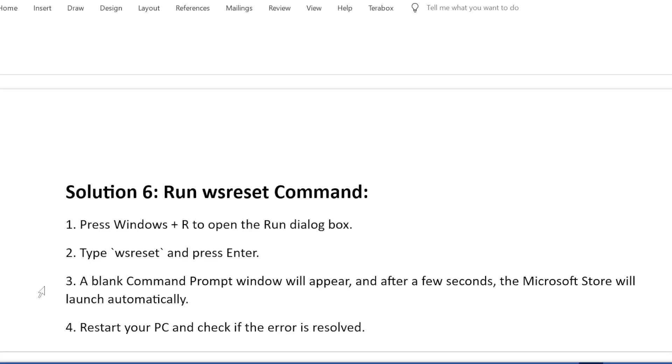A blank Command Prompt window will appear, and after a few seconds, the Microsoft Store will launch automatically. Restart your PC and check if the error is resolved.